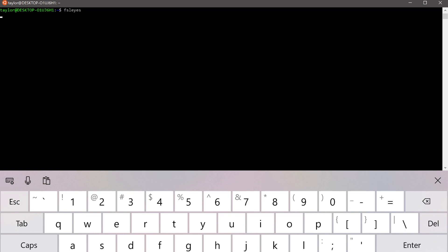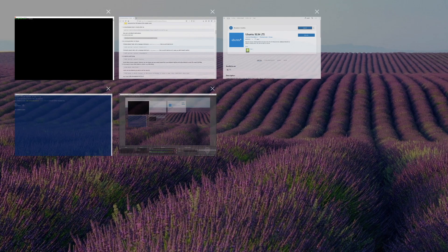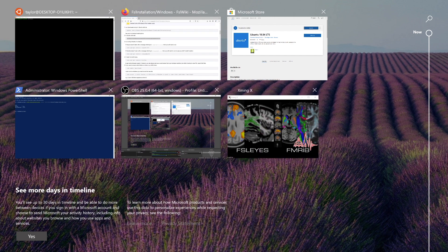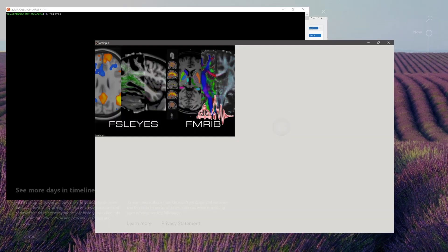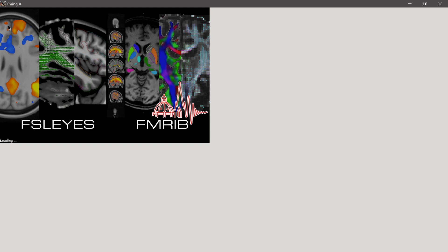And we can try FSLeyes. And on my system, this is going to open up in a full screen window. And you can see that it's using the Xming app that we previously installed to show this window.